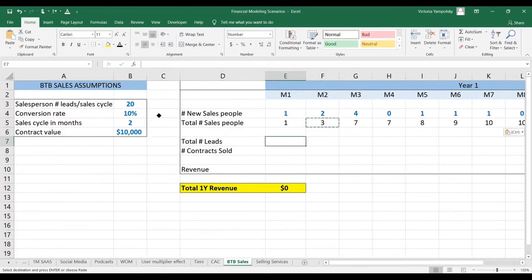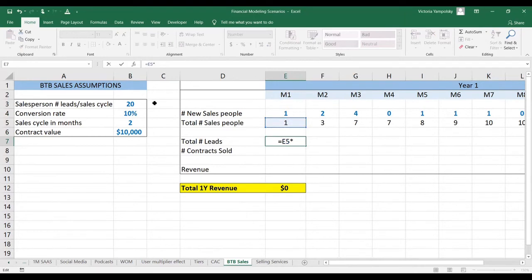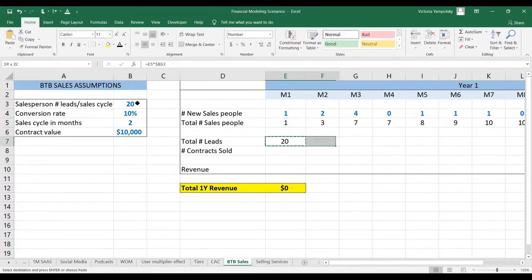Then we're going to calculate how many total leads do our salespeople generate every month. That's going to be the total number of salespeople times the number of leads each salesperson generates each month.